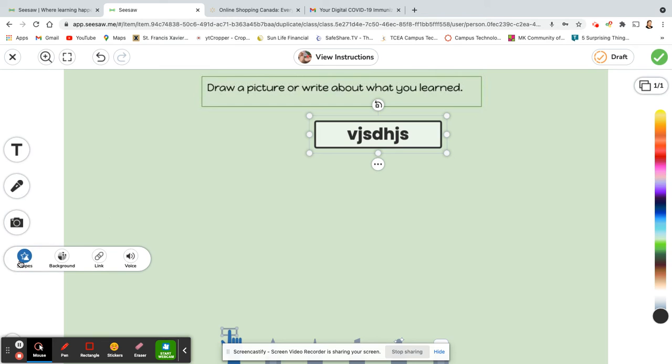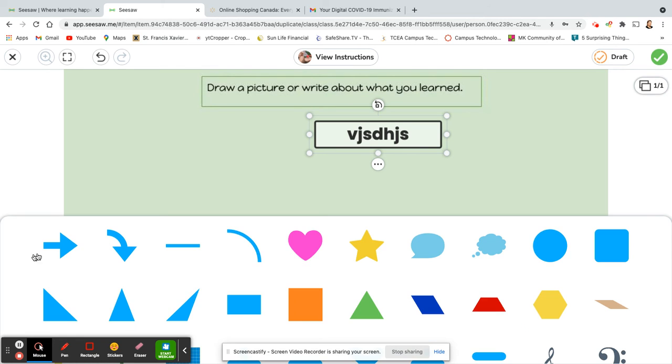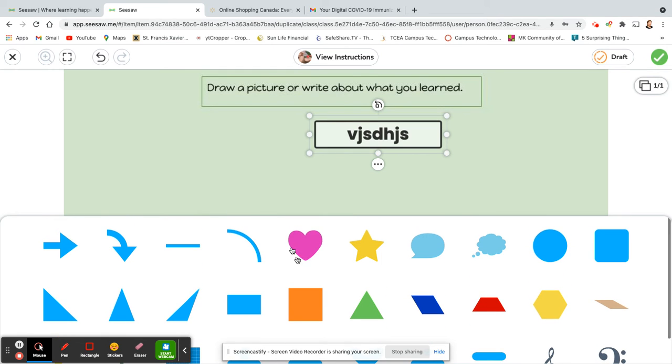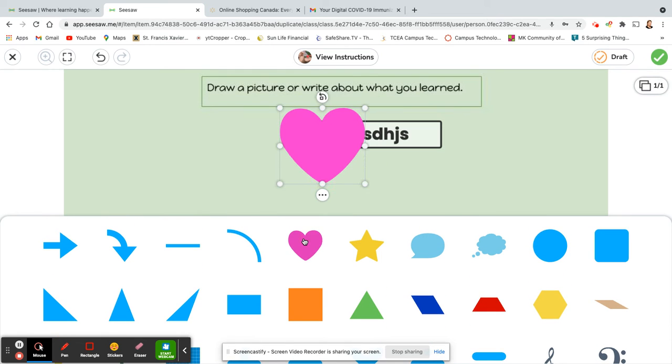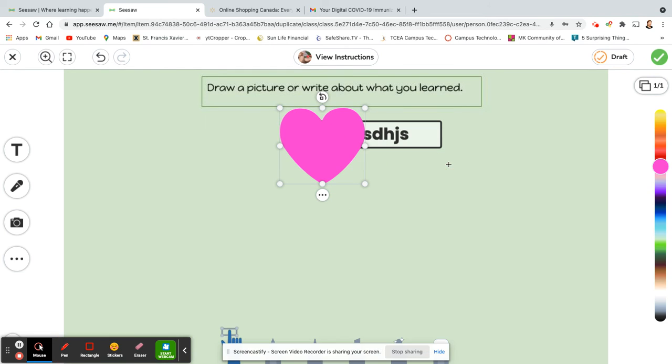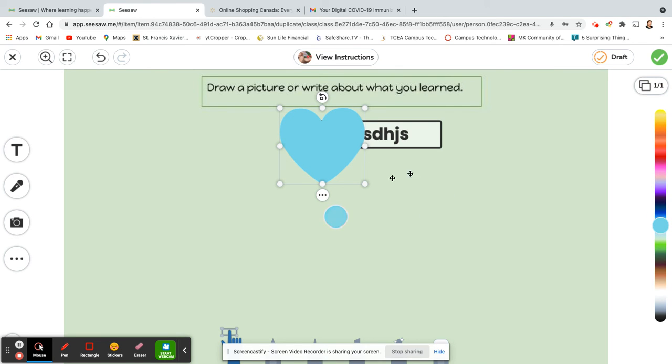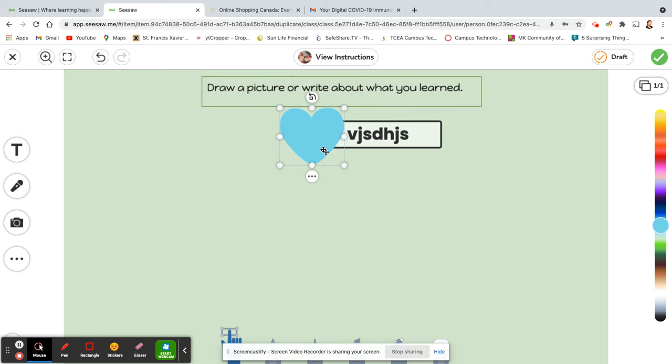The three dots gives you some extra options, so they can add shapes here. There's different shapes that they can use. Click on the shape. You can also change the shape with the rainbow, so you can change it to different colors. You can make it larger or smaller. You can move it around.